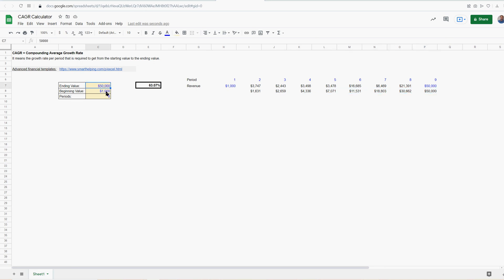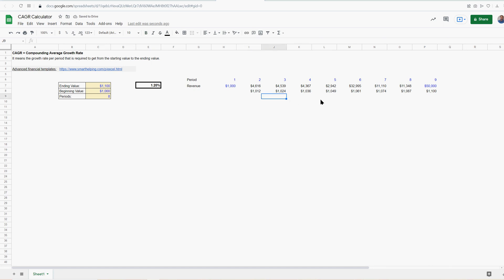Now, if you change this — let's say the ending value is only 1,100 — now it's 1.2%. We'll go back to original.